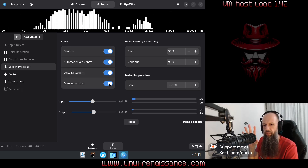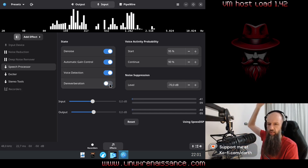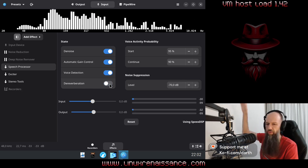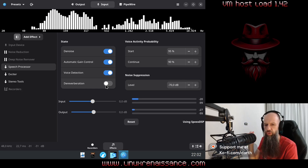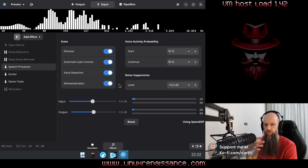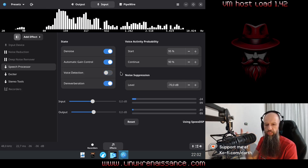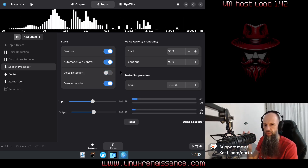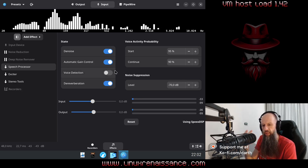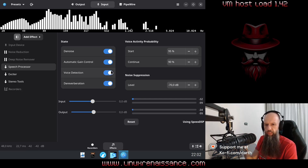Let me disable dereverberation — now you're going to be able to hear, if not a lot, at least a little bit of my voice bouncing around these walls, which are flat and not acoustically treated. Now I'm going to enable dereverberation again and it should be a little bit better in terms of echo around me. The voice detection is what it says — it is going to be more focused on when I'm speaking instead of picking up bumps on my desk. And now it's enabled again.